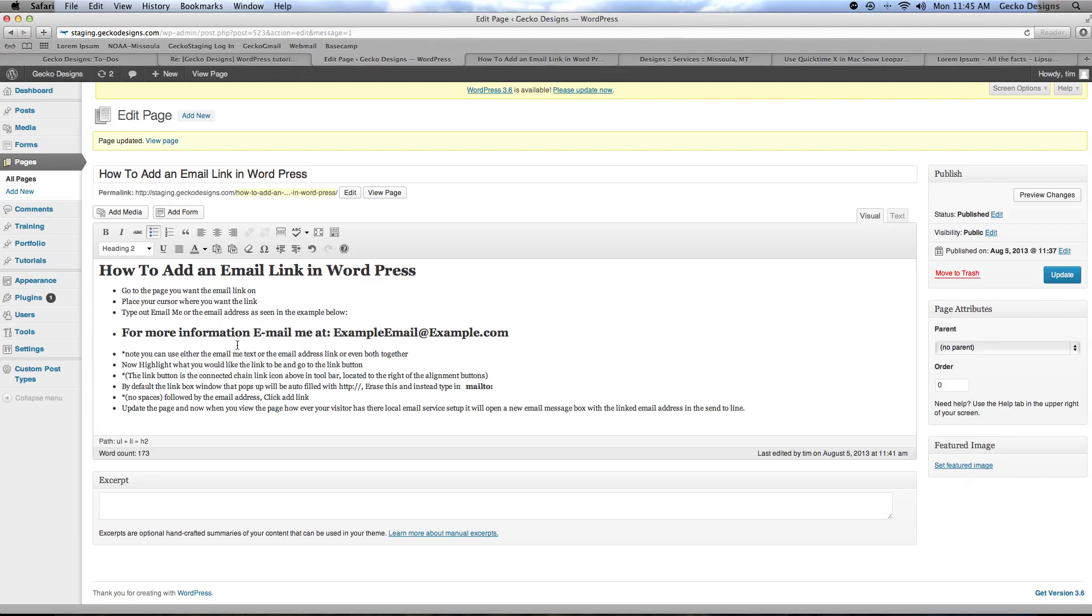Note you can either use email me text or an email address, both of them together, or whatever link text you want for this purpose.